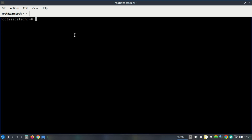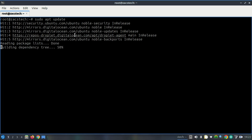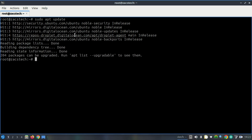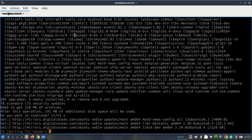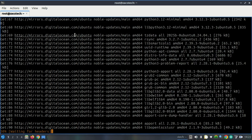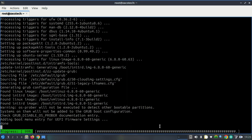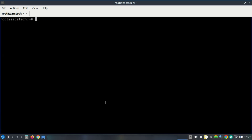First things first, start by updating your system. Next, install some essential packages that may be required during the installation process.